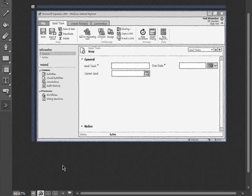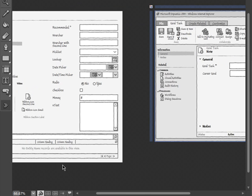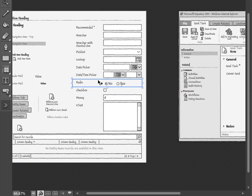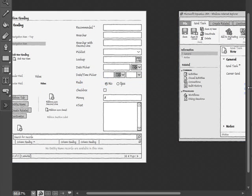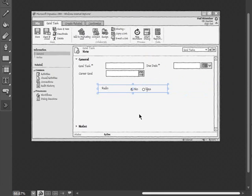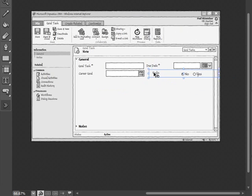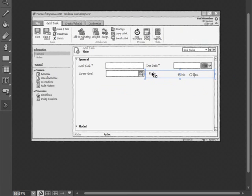Then we'll select the final field which is radio. And drag that onto the screen. And put that below due date. And we'll rename that to completed.